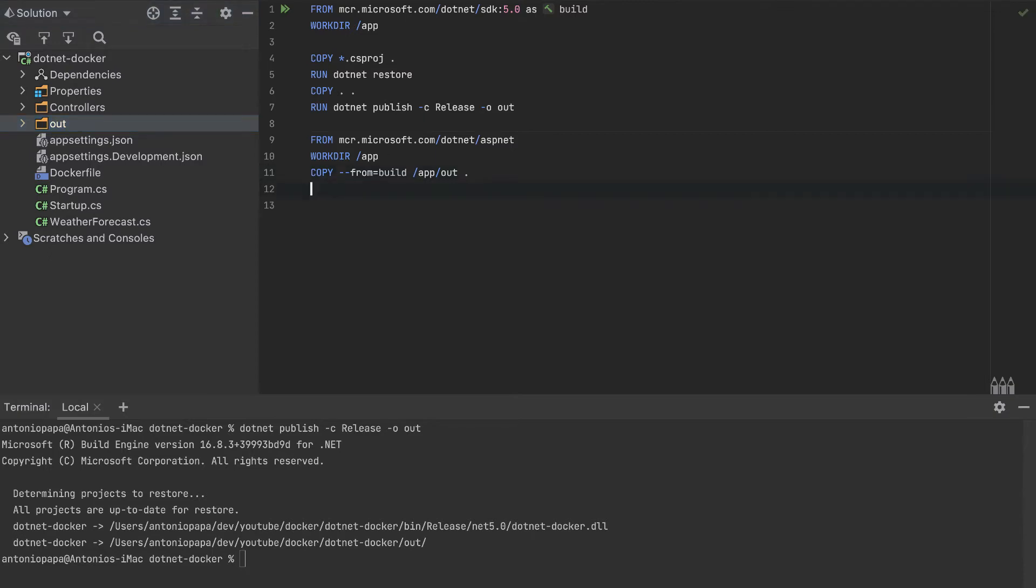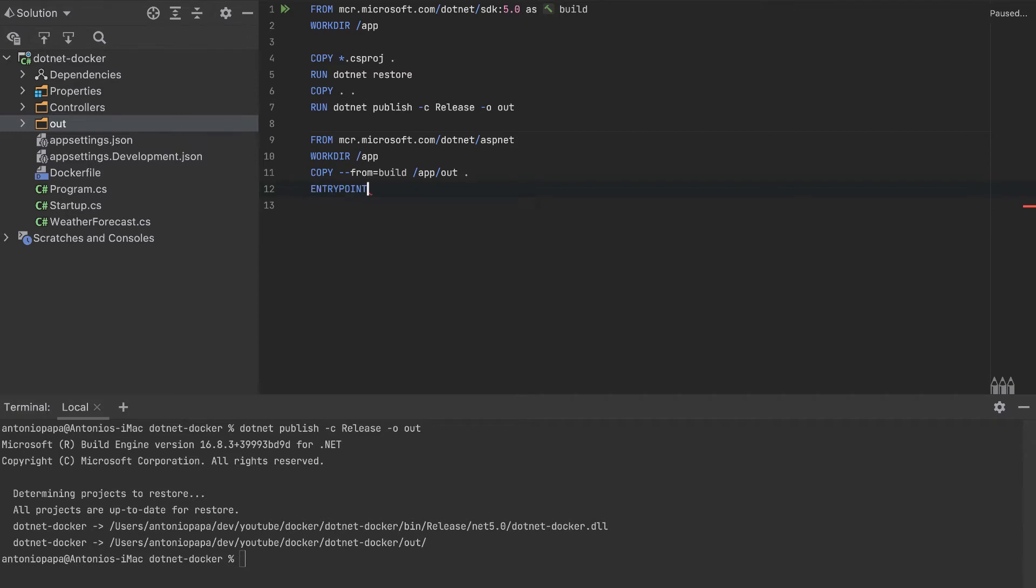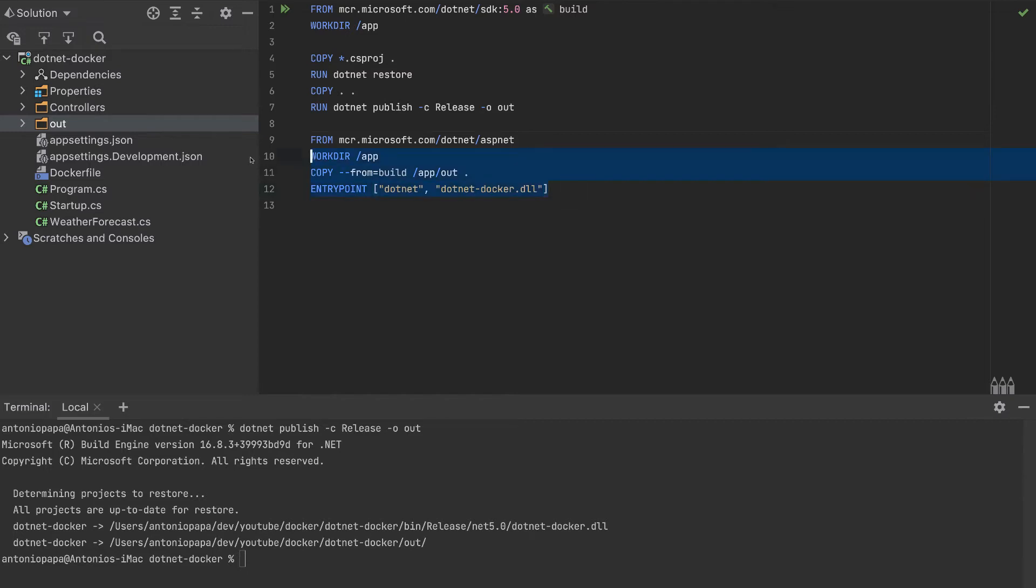And what is left is to add an entry point, dotnet, and will execute dotnet Docker DLL. And that's it. So in the end, we have a lighter Docker container which is just a DLL. So we can execute it. So we finished with this Docker file.